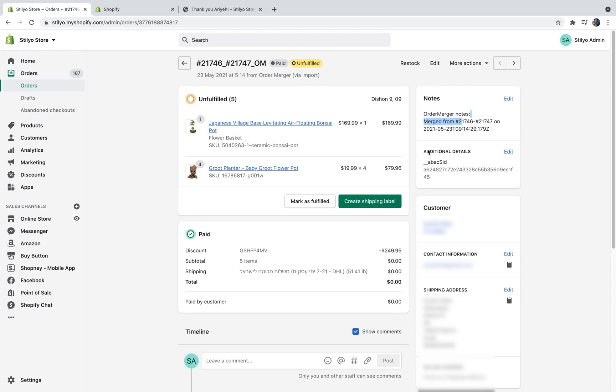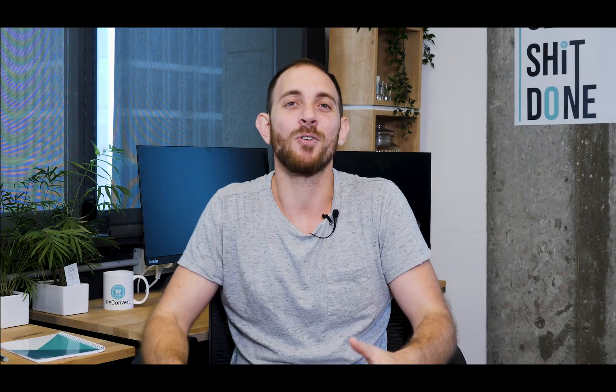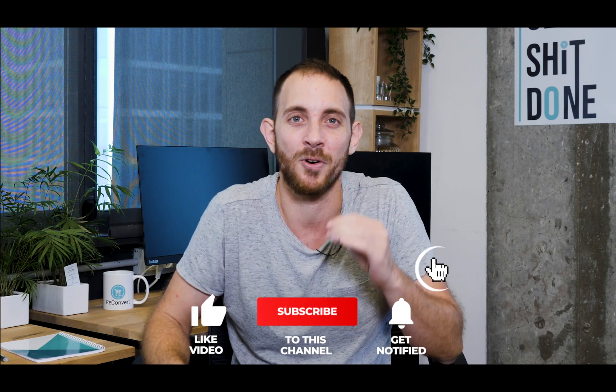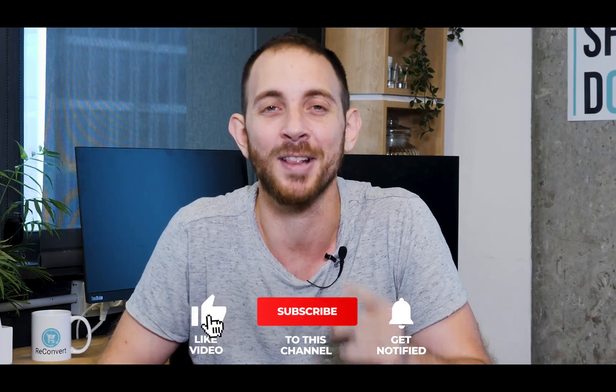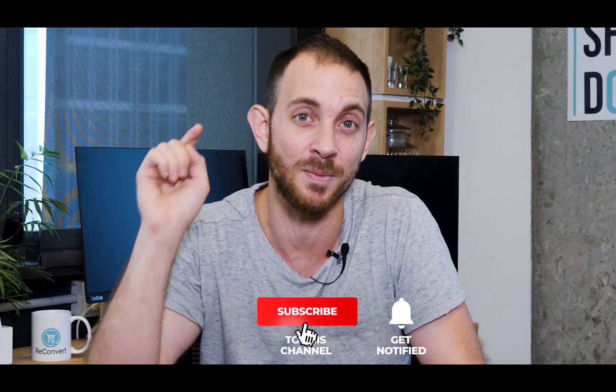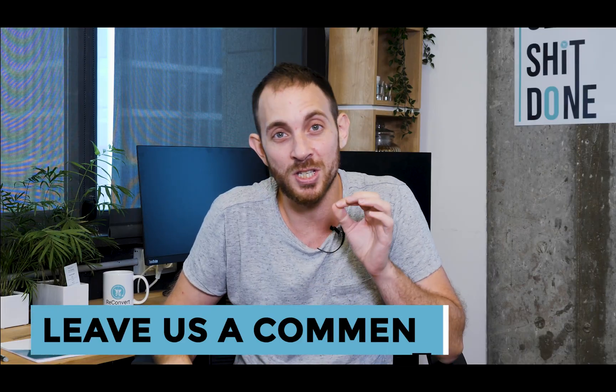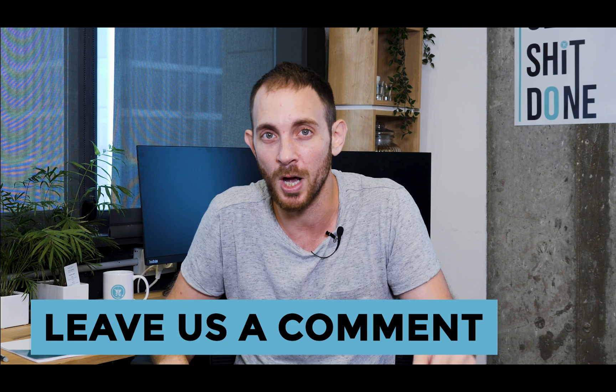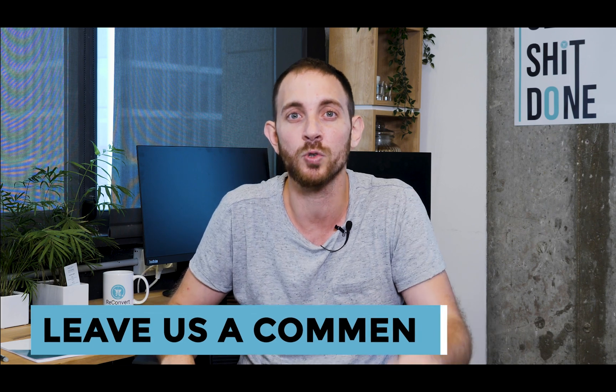Alright guys, thank you so much for watching. You now know how to merge orders in Shopify and provide an awesome customer experience. If you like this video, please make sure to hit that subscribe button and hit that notification button so you know whenever I release new videos. If you have any questions just make sure to comment them in the comment section below and we will make sure to answer each and every one of you. I'll see you on the next video.